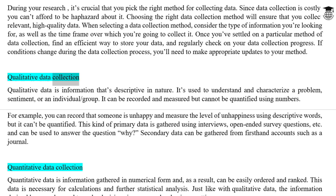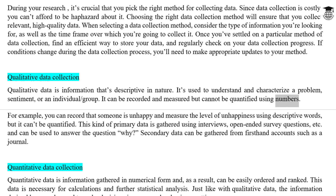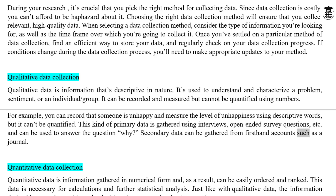Qualitative data is information that's descriptive in nature. It's used to understand and characterize a problem, sentiment, or an individual or group. It can be recorded and measured but cannot be quantified using numbers. For example, you can record that someone is unhappy and measure the level of unhappiness using descriptive words, but it can't be quantified. This kind of primary data is gathered using interviews and open-ended survey questions, and can be used to answer the question 'why.' Secondary qualitative data can be gathered from first-hand accounts such as a journal.